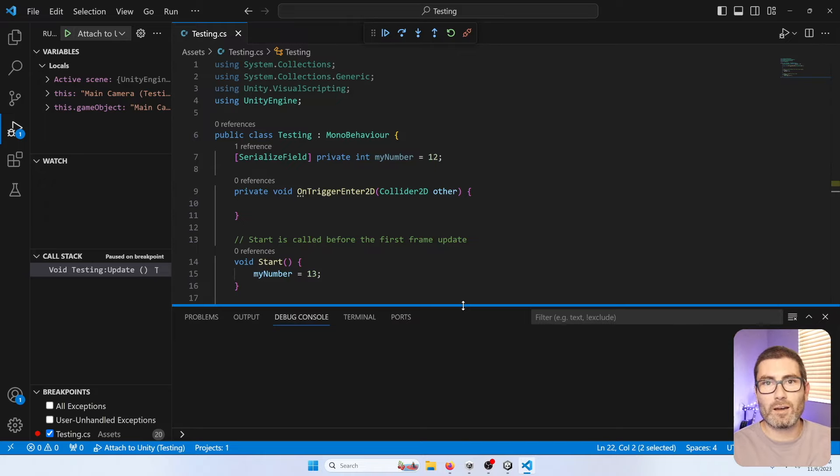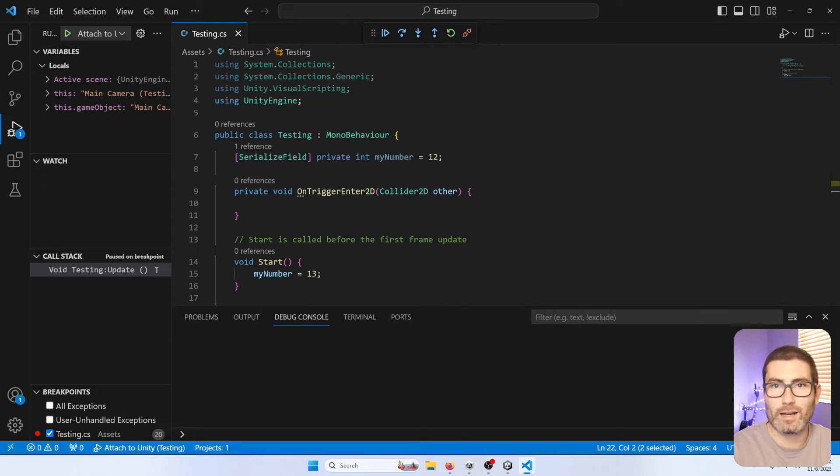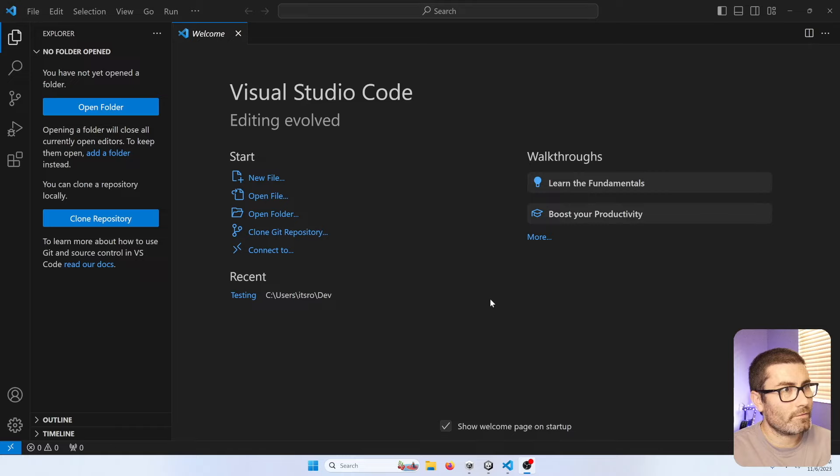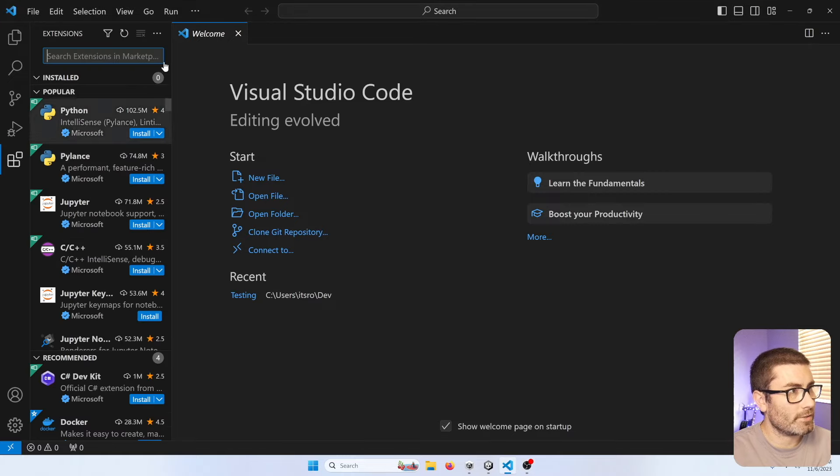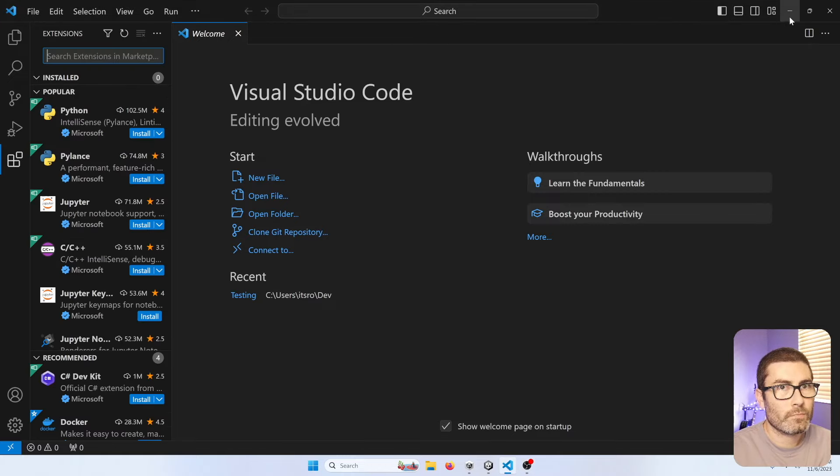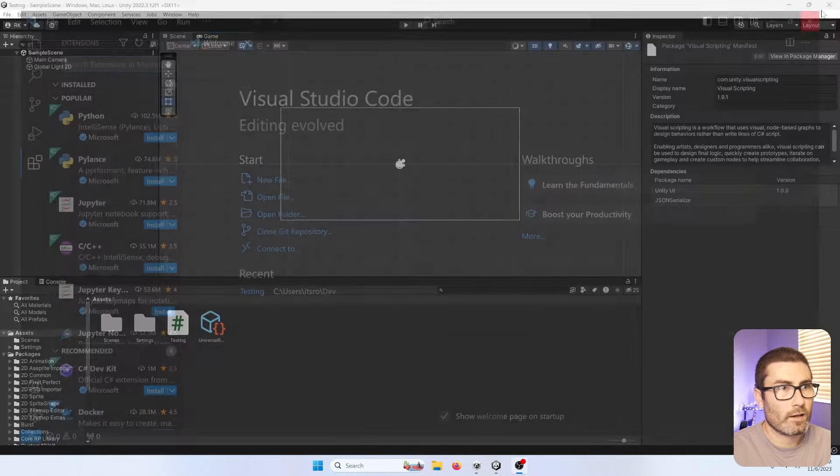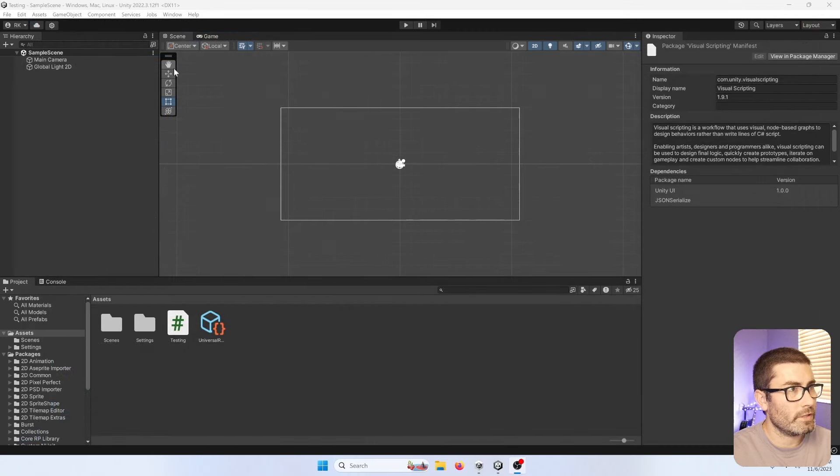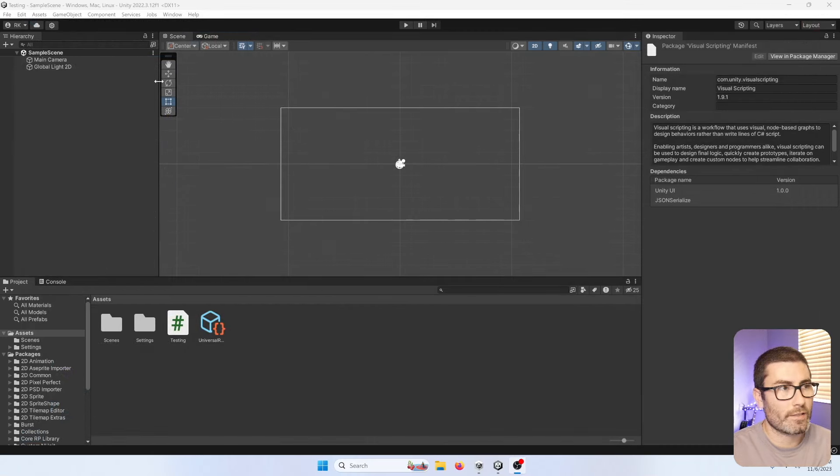Make sure to like, subscribe, leave a comment, and let's get right into it. So I got Visual Studio Code right here, and I got no extensions or anything yet. And then I got Unity right here. This is a brand new install, no changes or anything yet also.